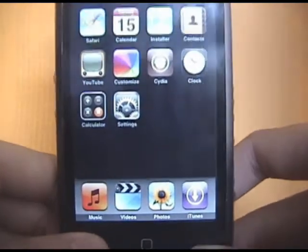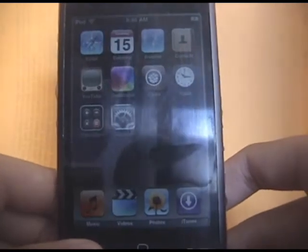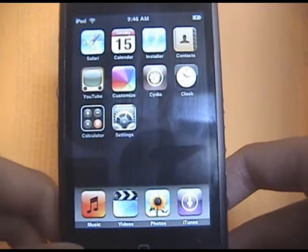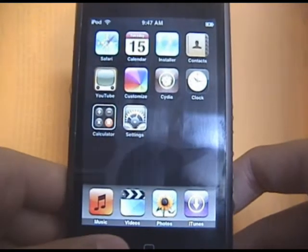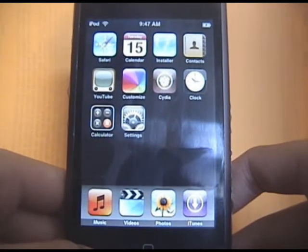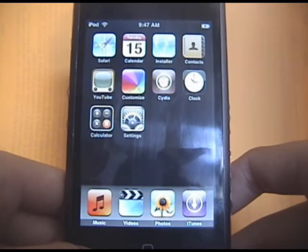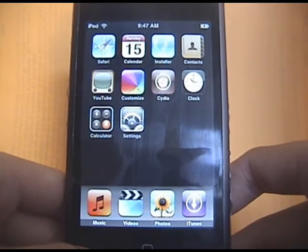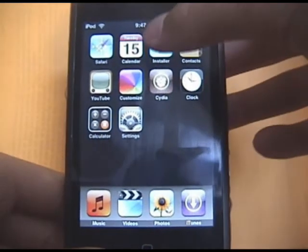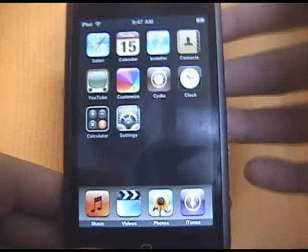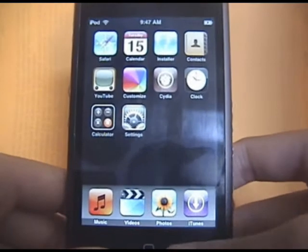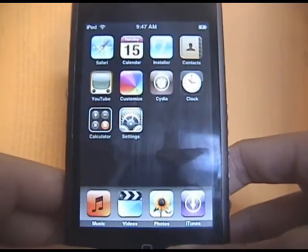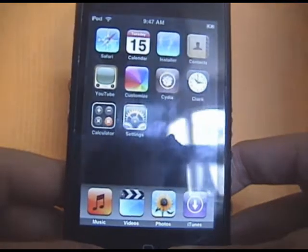So basically, if you don't know what jailbreaking is, it actually opens up the file system on your iPod so you can install programs, skins, and do a lot more with it than it did come out of the box. It comes with Installer, or you can choose Cydia if you want. But I prefer Installer. You can actually add repos, and we'll talk through all that later.